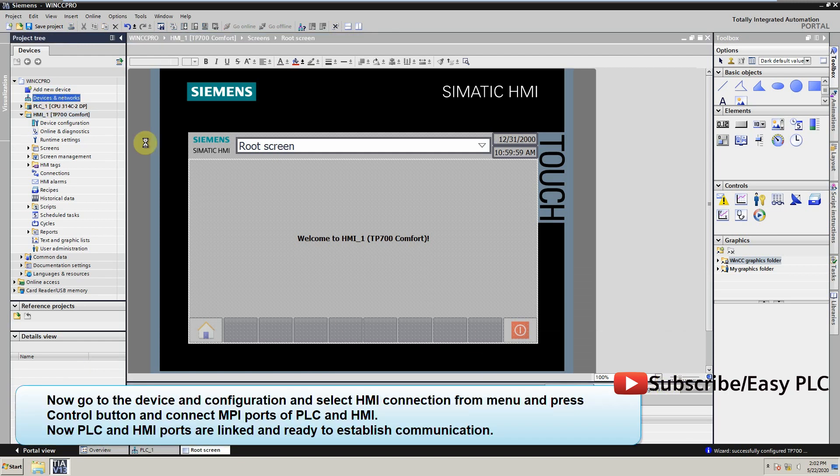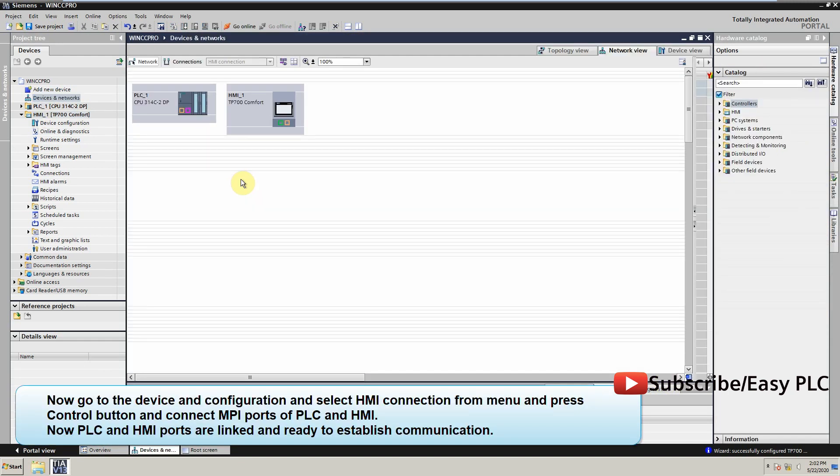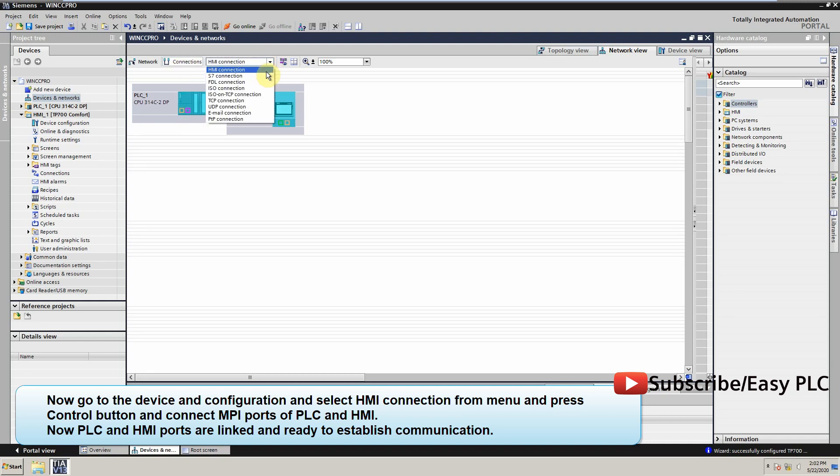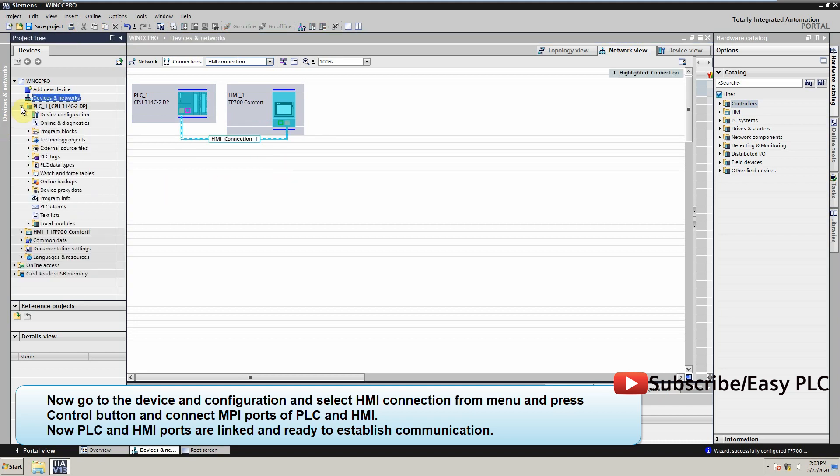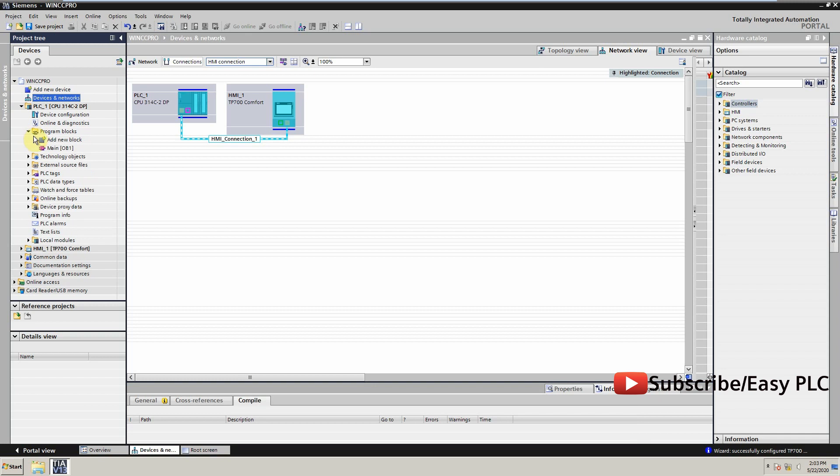Now go to the device and configuration and select HMI connection from menu and press control button. And connect MPI ports of PLC and HMI. Now PLC and HMI ports are linked and ready to establish communication.